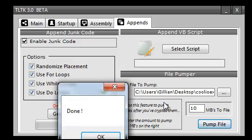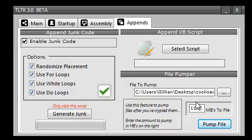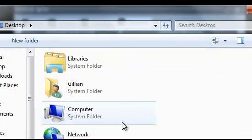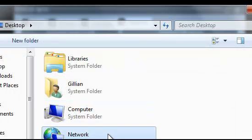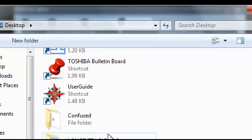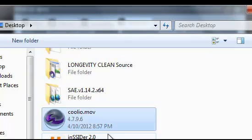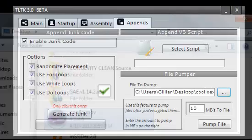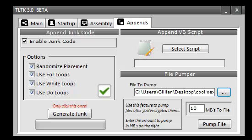We'll give it a minute to do its job. And it says done. If we go back to the file and take a look, coolio.mov. Alright, so I hope you guys liked this video.